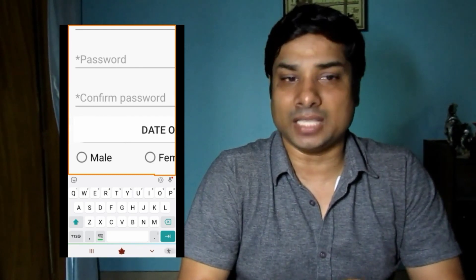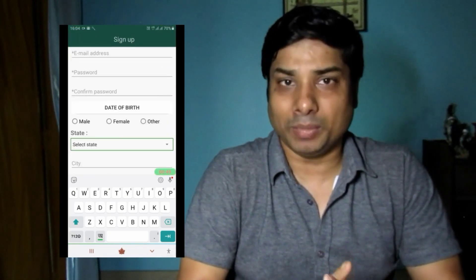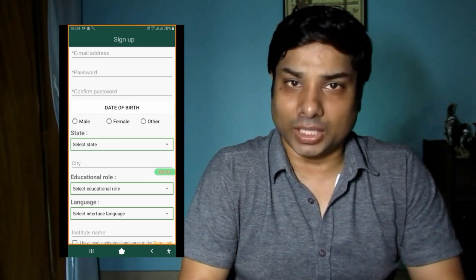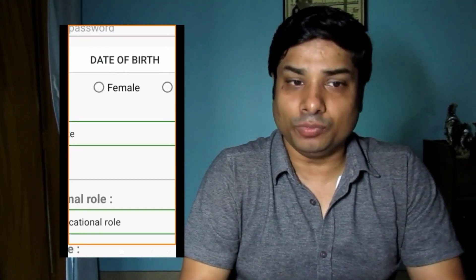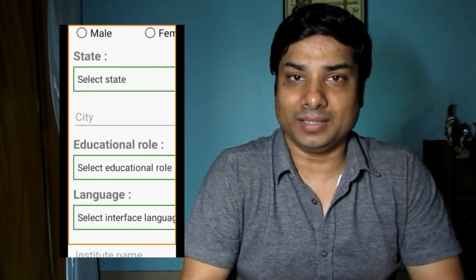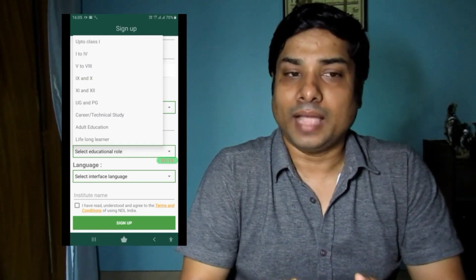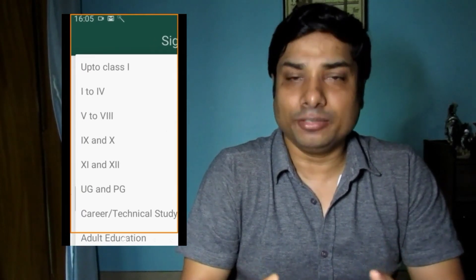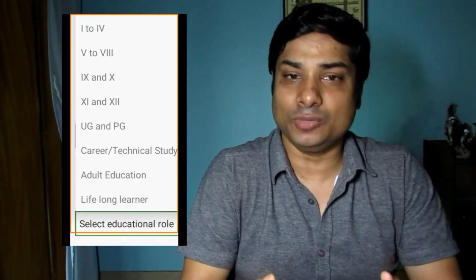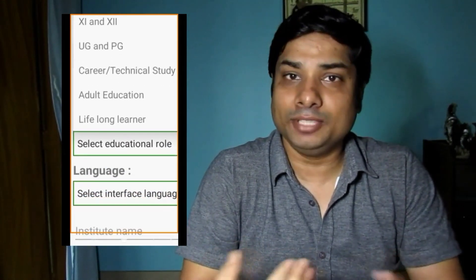In the sign-up form, you will see fields to fill: first name, last name, email address, password, and confirm password. This is a very simple form for new members. You also have to enter date of birth, gender, state, city, and educational role. In the educational role field, there is an amazing feature — from grade one to postgraduate, every option is available, so every kind of person can be a member of National Digital Library of India.